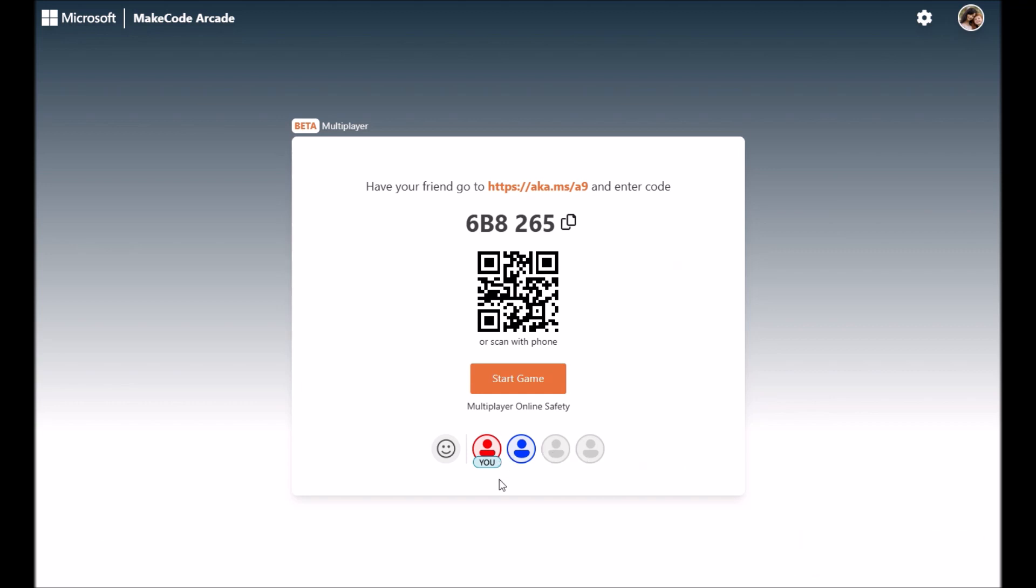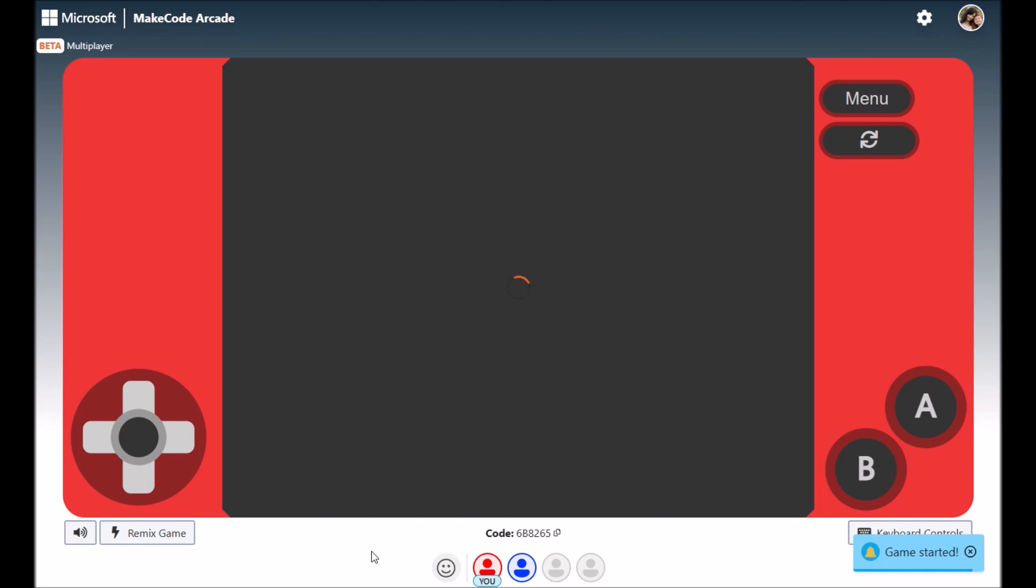Now, once you have all of your players joined that you would like, click Start Game to start your game.